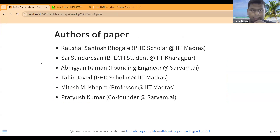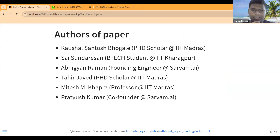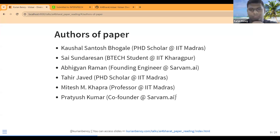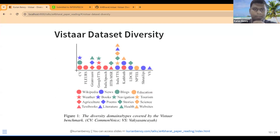Looking at the authors: the first authors are Kaushal, Santosh Bogale, and Sai Santhosh. Kaushal is a PhD scholar at IIT Madras, Sai is a B.Tech student at IIT Kharagpur who also works at Sarvam AI — I actually learned about this paper from him. Abhigyan is a founding engineer and my colleague at Sarvam AI. Javed is a PhD scholar at IIT Madras, Anand Chadha is a professor at IIT Madras, and Pratyush Kumar is a co-founder at Sarvam AI.